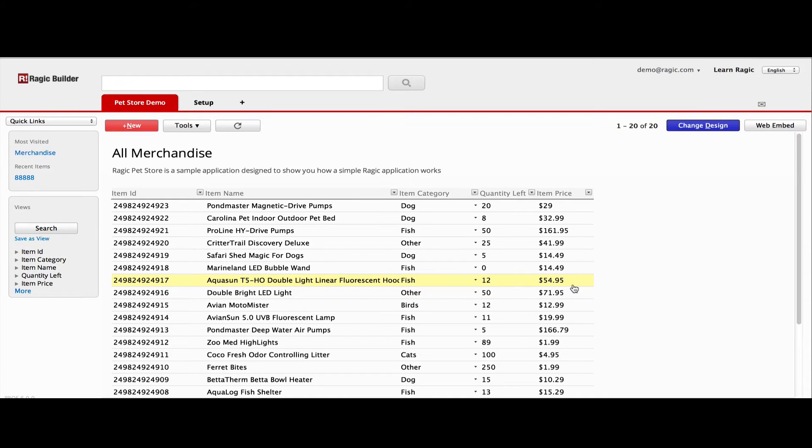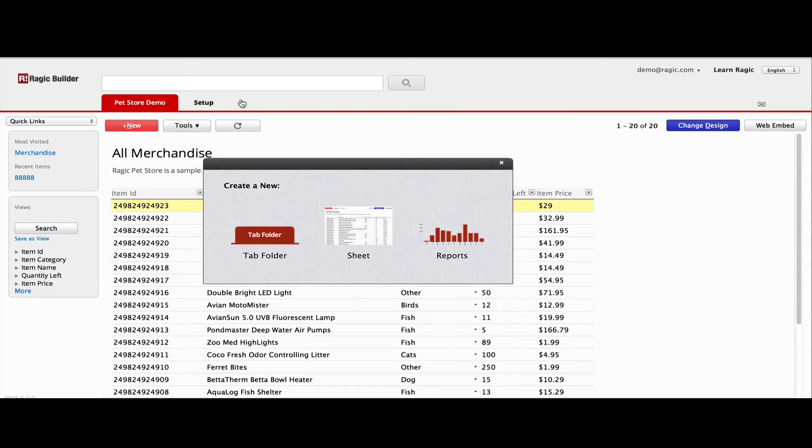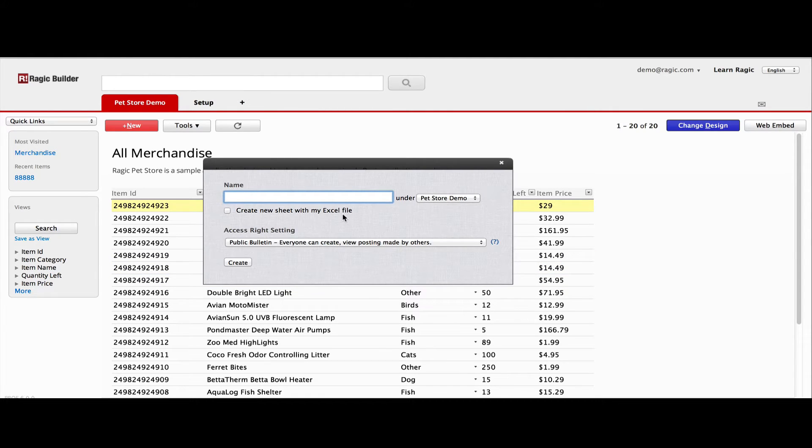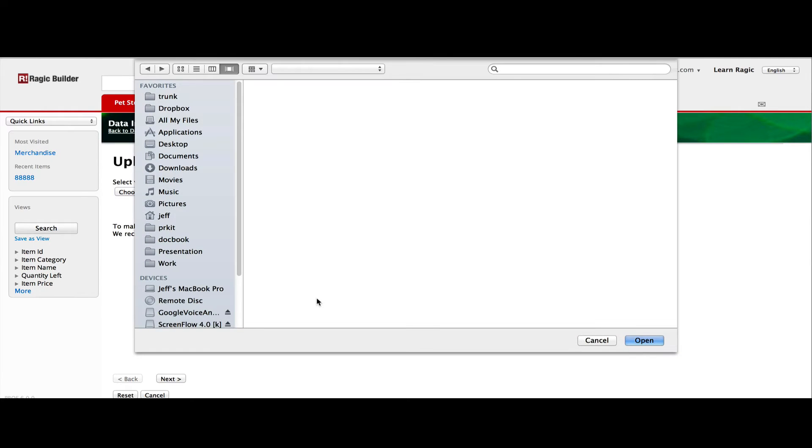Creating a merchandise sheet like this is extremely simple. If you have data stored on Excel files, you can create a new sheet right off that file. Click on the plus sign at the top. Choose sheet. Remember to check that you would like to create a new sheet with your Excel file. Here you upload your Excel file.